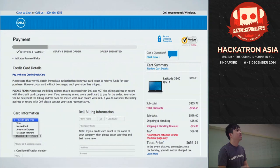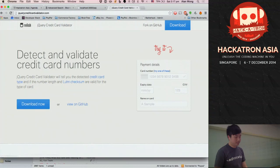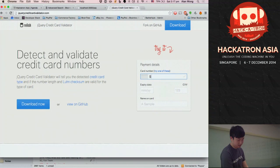There are open source libraries you can incorporate into your web application for this, like the jQuery credit card validator. As soon as I start typing the first two digits, it already detects my credit card type — I don't need to tell it what it is. If I type '51,' it's a MasterCard. This is a very small factor, but it makes a whole lot of difference when users are going through the checkout process.